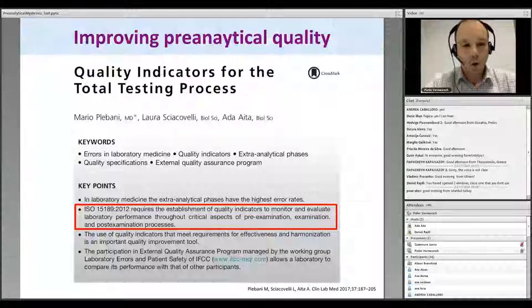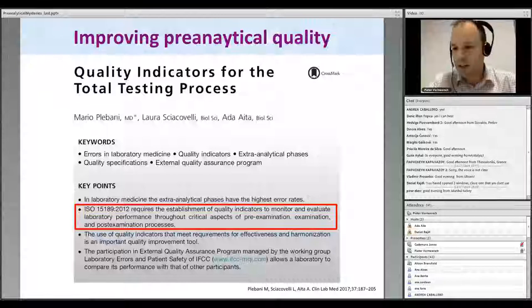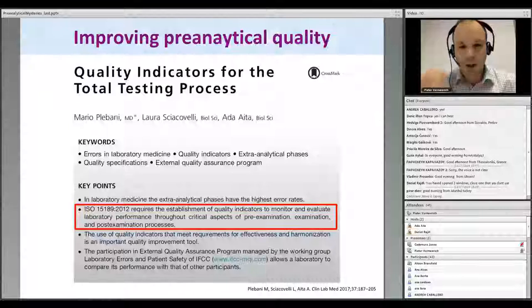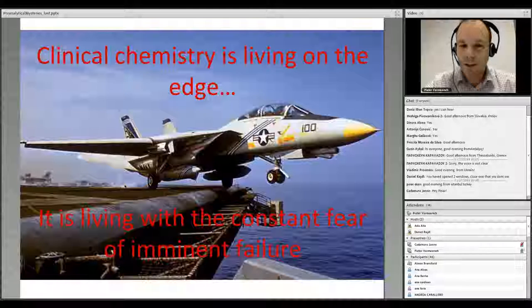Even when monitoring quality indicators, it is crucial that we are always on our guard. We need to treat the pre-analytical phase similarly to the analytical phase, where we run quality controls at regular intervals but remain anxious that a sudden problem can occur. I tend to tell our trainees that clinical chemistry is living on the edge — it is living with a constant fear of imminent failure. The same is true for the pre-analytical phase.